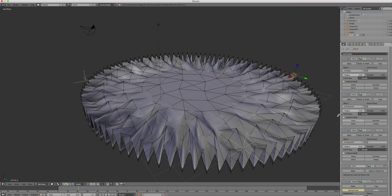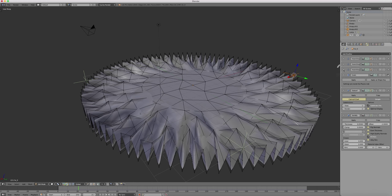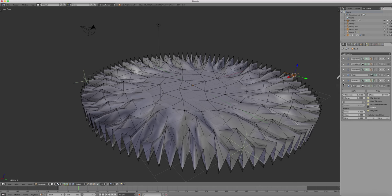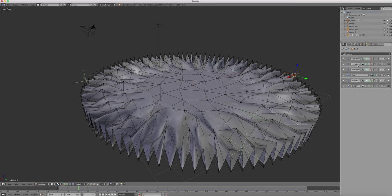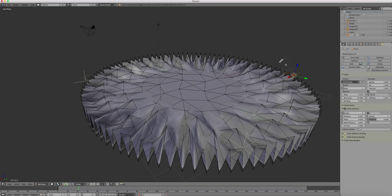I will zoom in now so that you see closely how everything is prepared. So after the cloth modifier, we have the subdivision modifier, then the solidify. Everything clean and nice.